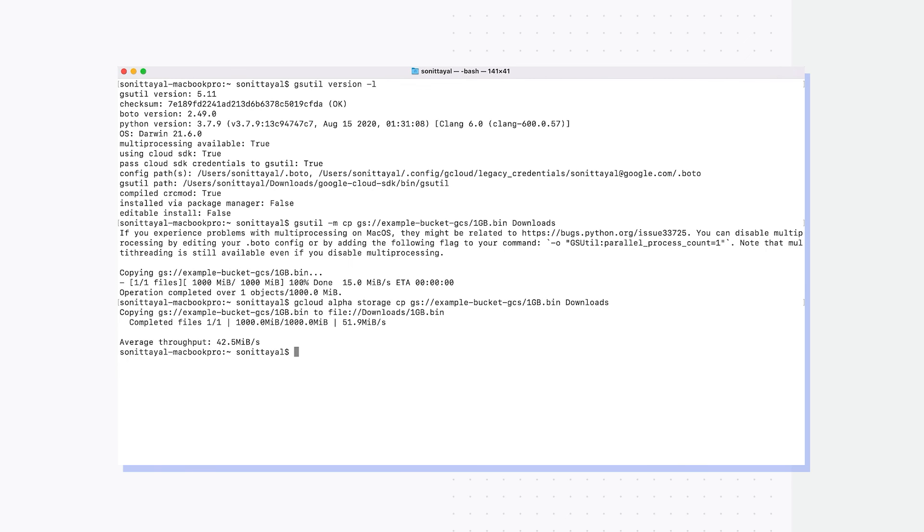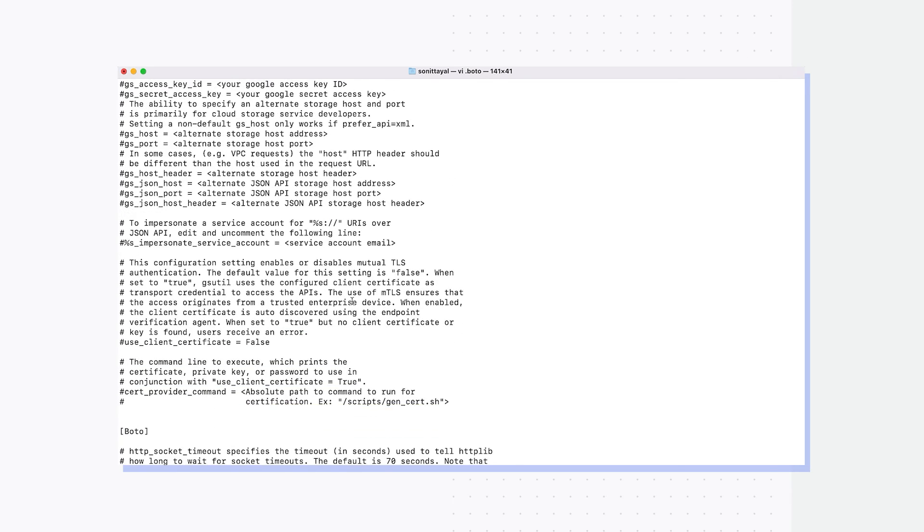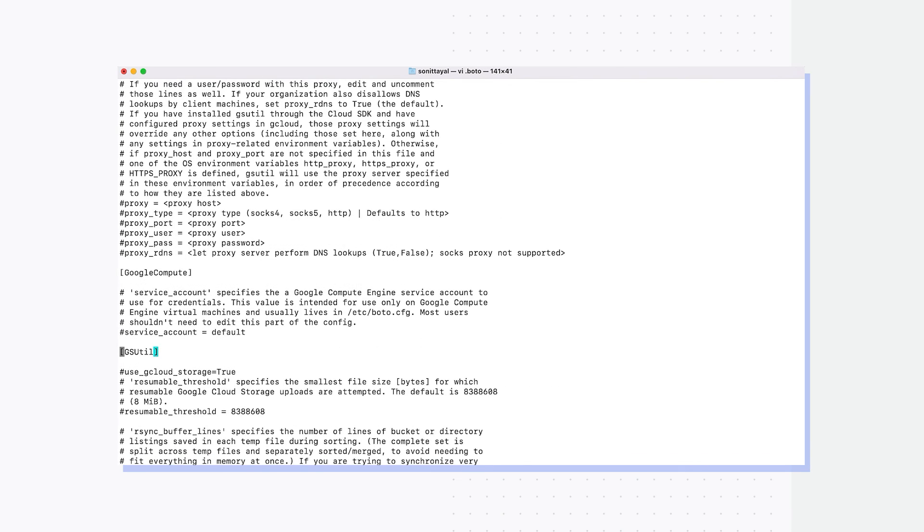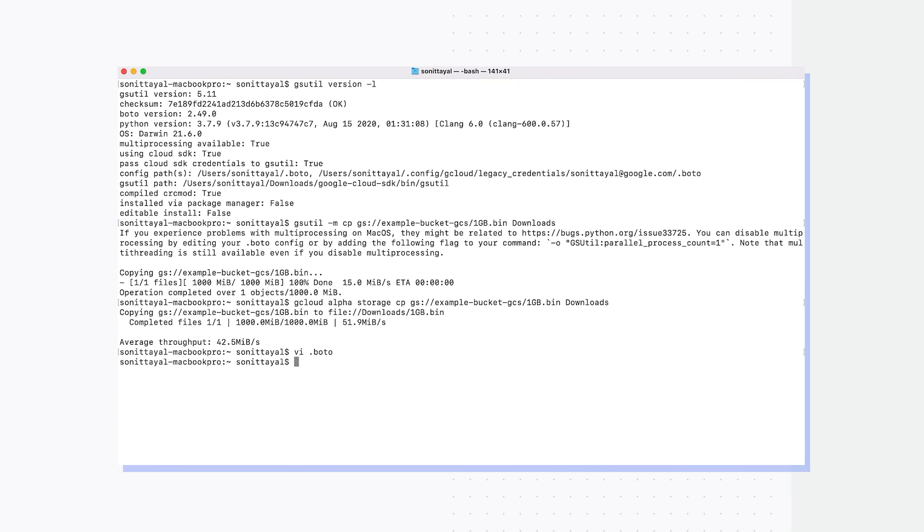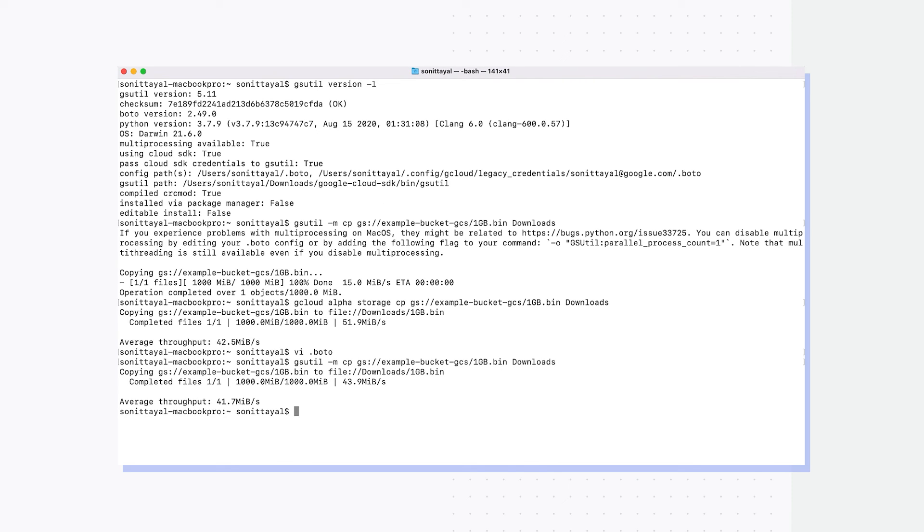Now let's see the shim functionality for downloading the same file. For this, I have to go to the boto file for my CLI. I have to search for a section titled gsutil, and once I find that section, it's a single line that I need to add which says use_gcloud_storage equals true. I save that file, and now I can run the same gsutil command that I ran before, and you would see the transfer goes much faster because it's using the gcloud CLI underneath. The transfer is almost complete, and you can see the transfer rate is similar to what we have for gcloud storage.